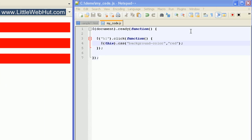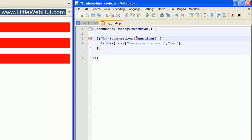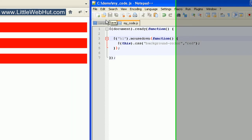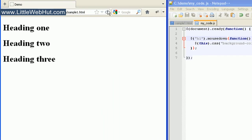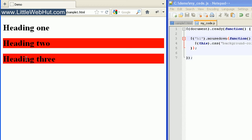Let's try out another event. Instead of the word click, type in mousedown. The mousedown event happens when the user presses the mouse button, but they do not have to release it. Here on heading two, I'm going to press and hold the mouse button. And now when I release the mouse button, nothing happens.